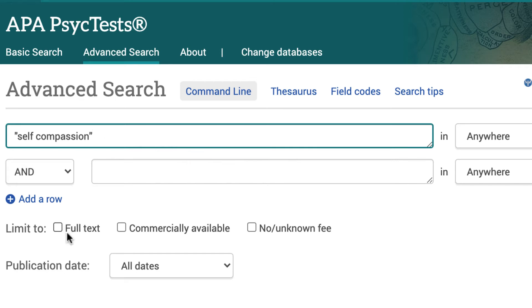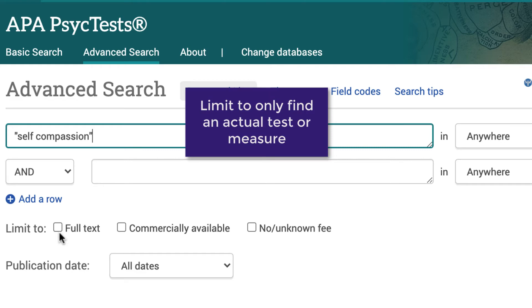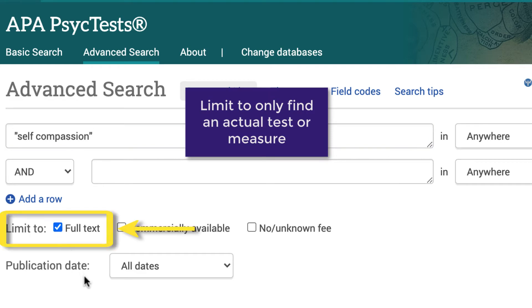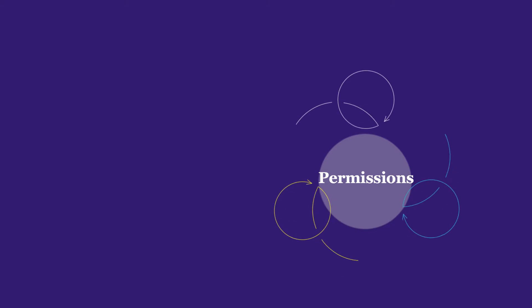Next, limit the search to only find results that include an actual test or measure. To do this, select the Full Text button.